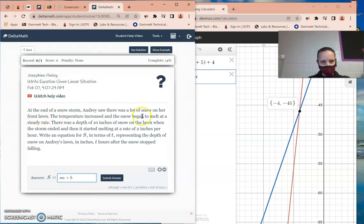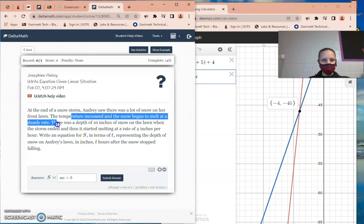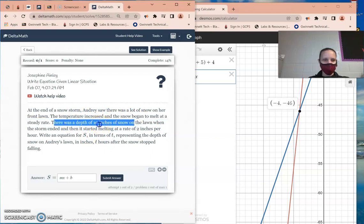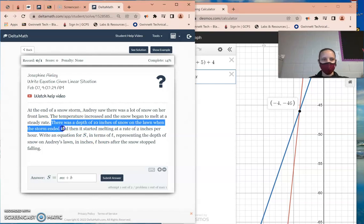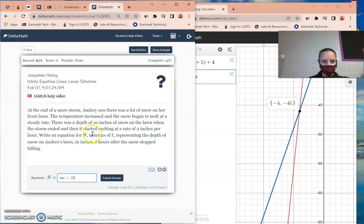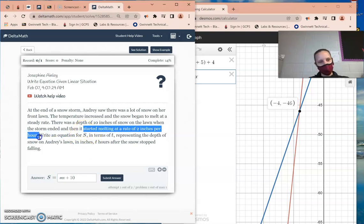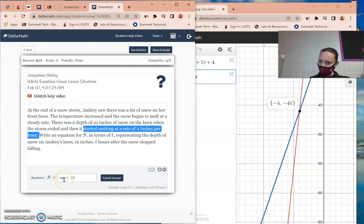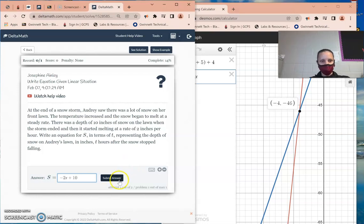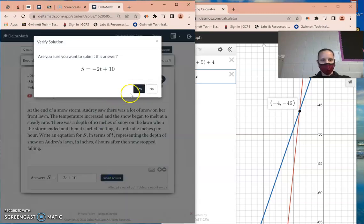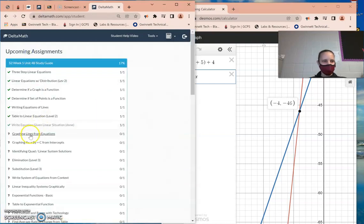The temperature increased — increase means positive. The snow began to melt at a steady rate. There's a depth of 10 inches of snow when the storm ended — that's my starting number, my b. It melts at a rate of 2 inches per hour — whenever you see 'per' or 'every,' that's your slope. Since it's melting, the snow is decreasing, so the slope is negative 2. Write the equation in terms of t, substituting slope and initial value.